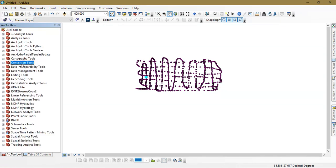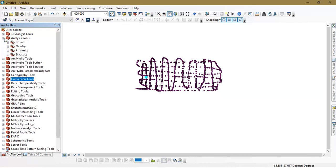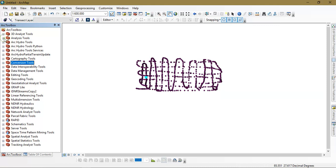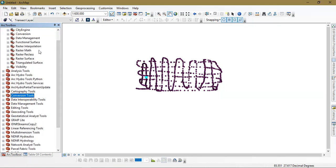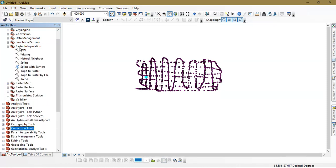Now we are going to see how to convert it into a raster file, which is DEM data. For that go to the option analysis tool. Sorry, 3D analysis tool. From there go to the option raster interpolation and just select IDW, inverse distance weighted.